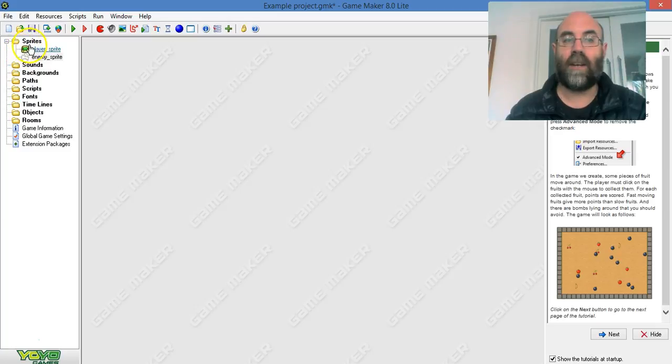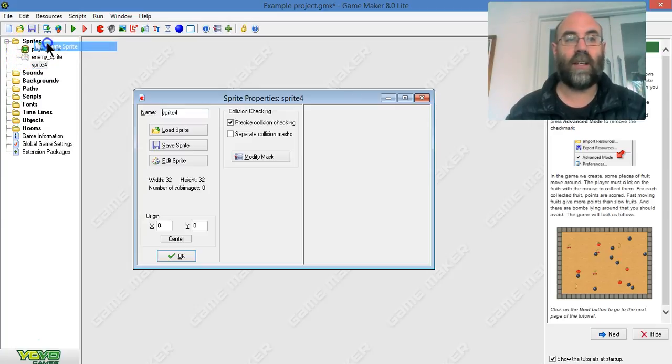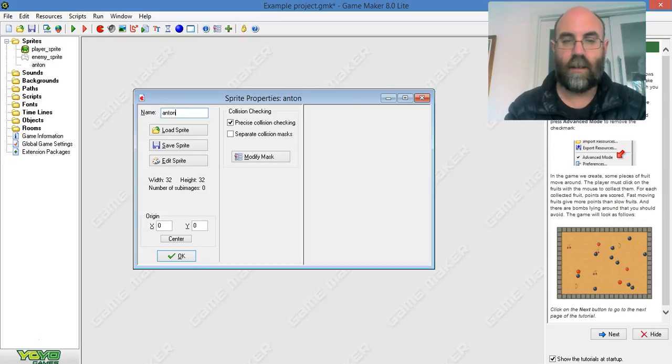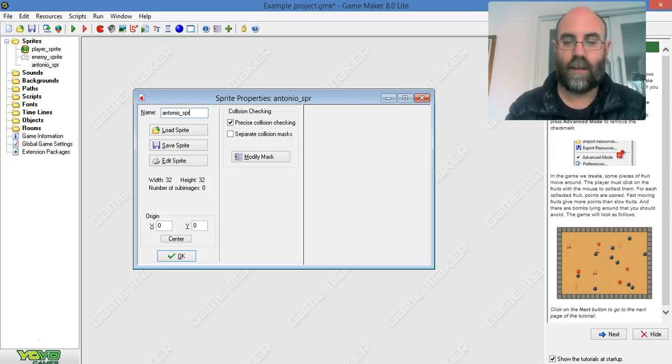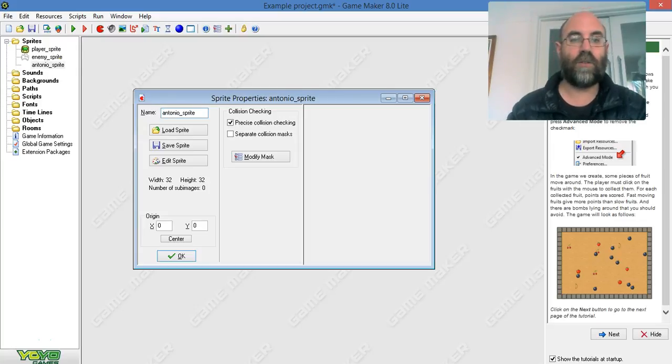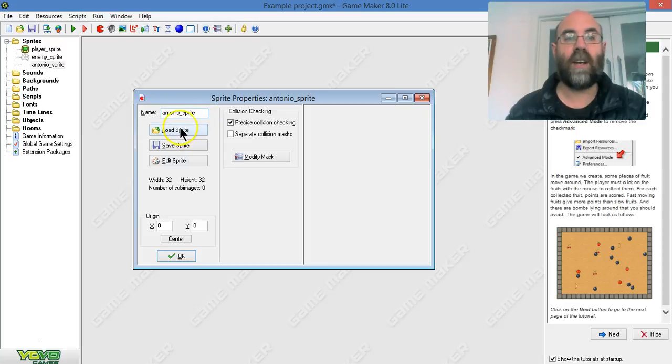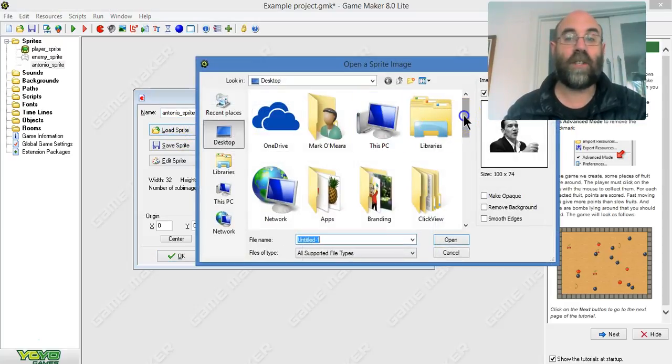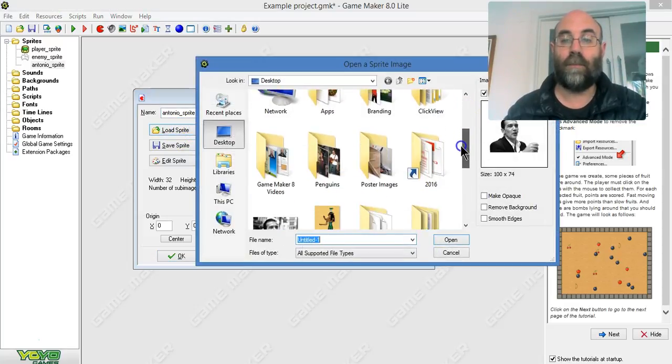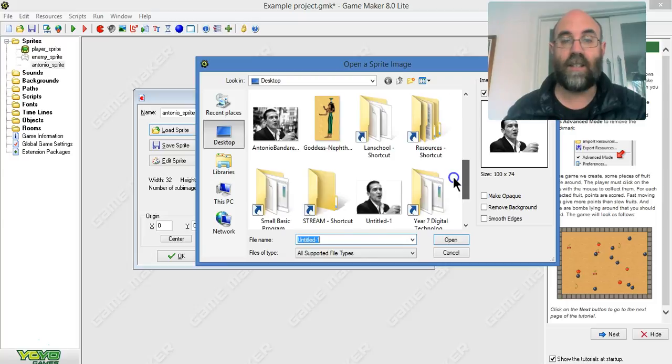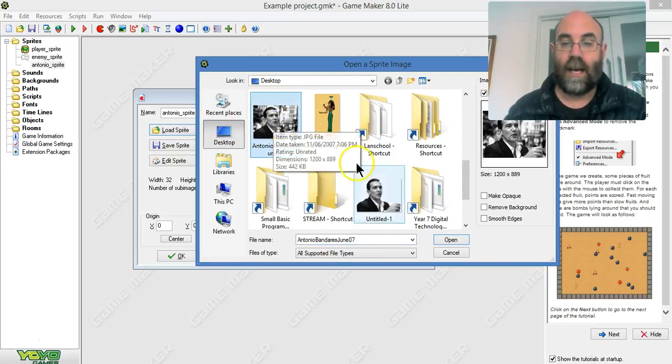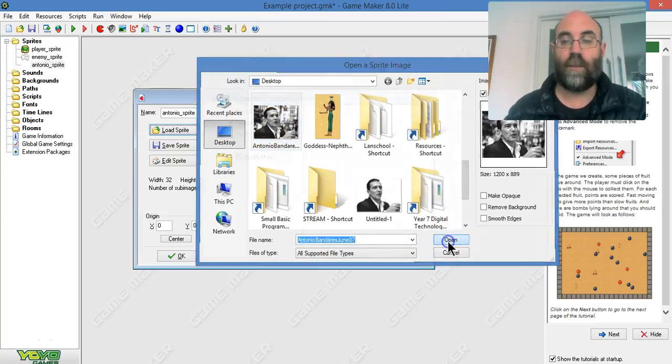So I'm going to create a new sprite, right click and create, and I'm going to call it Antonio_sprite. I'm going to click on load sprite. This time I'm just going to load a standard PNG file that I've got off the internet and open it up.